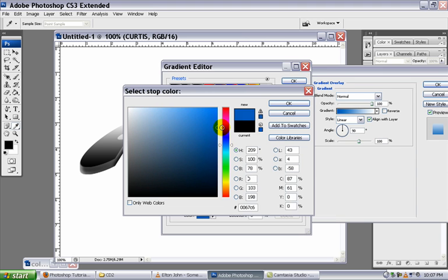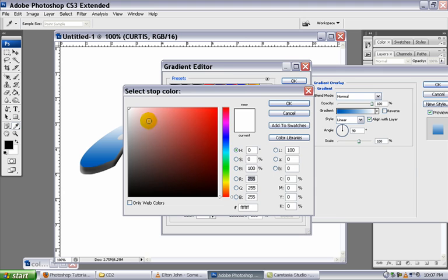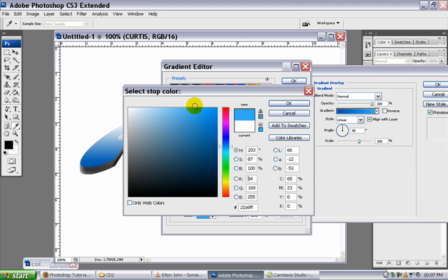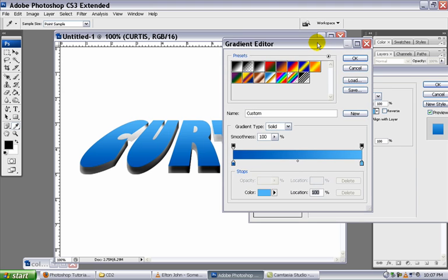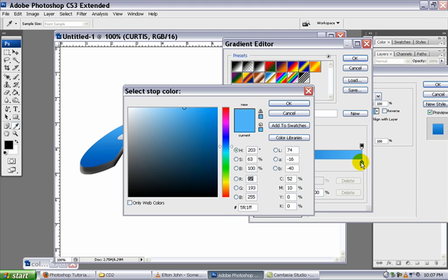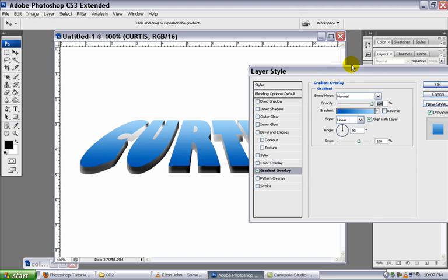Just light blue. Move that around. I'm going to actually make this a little bit lighter so that it's almost white. OK. Click OK.